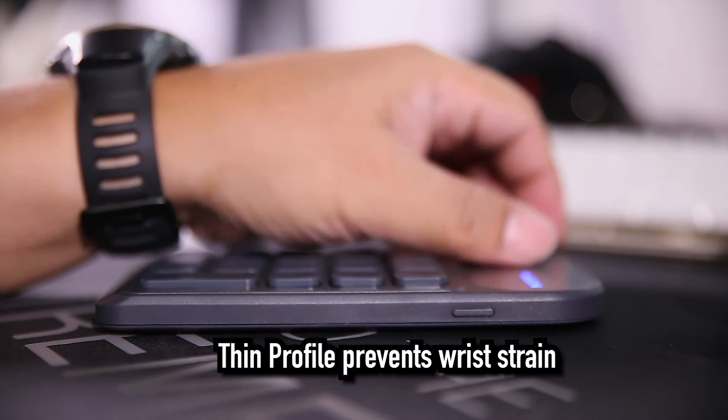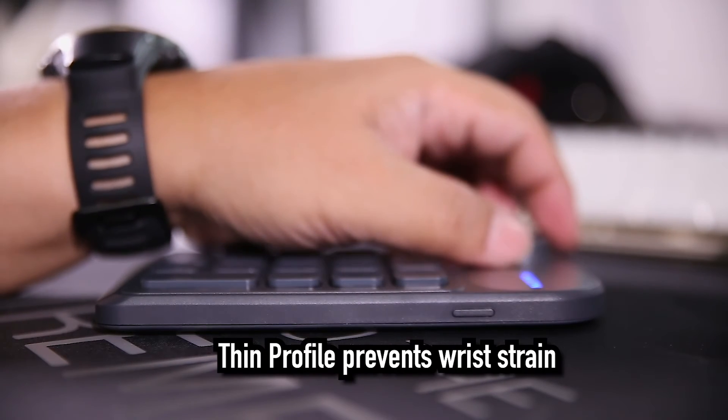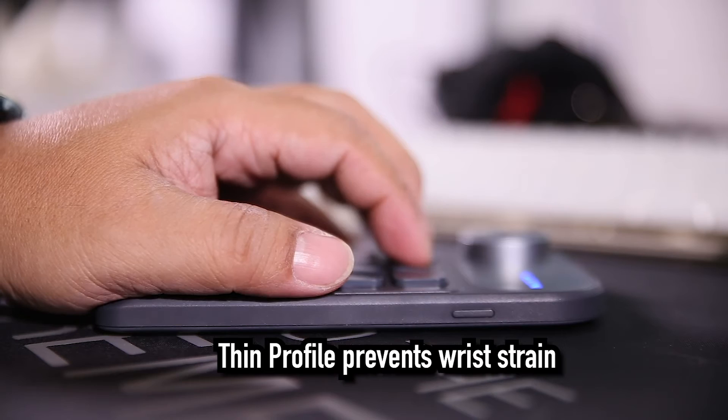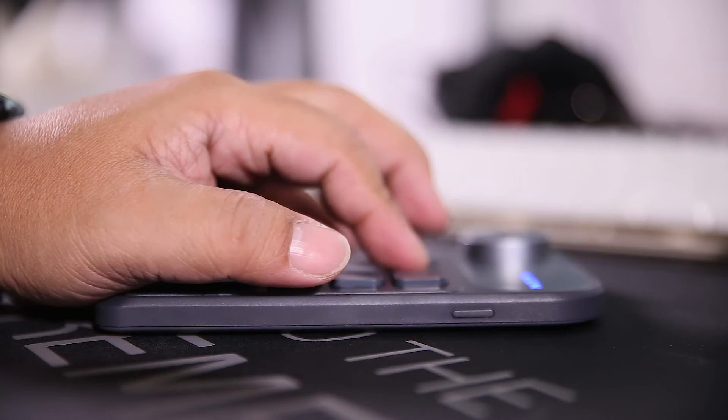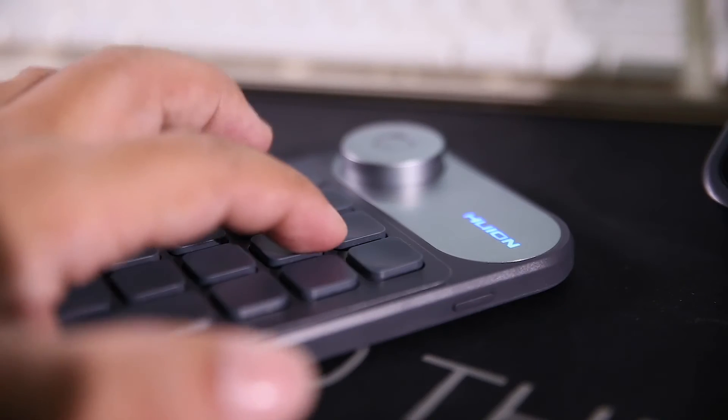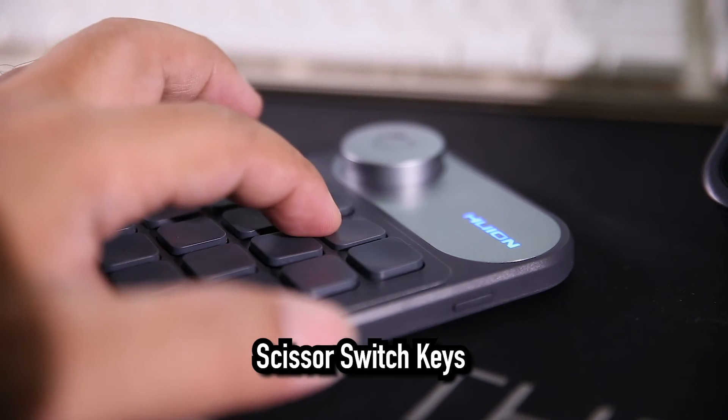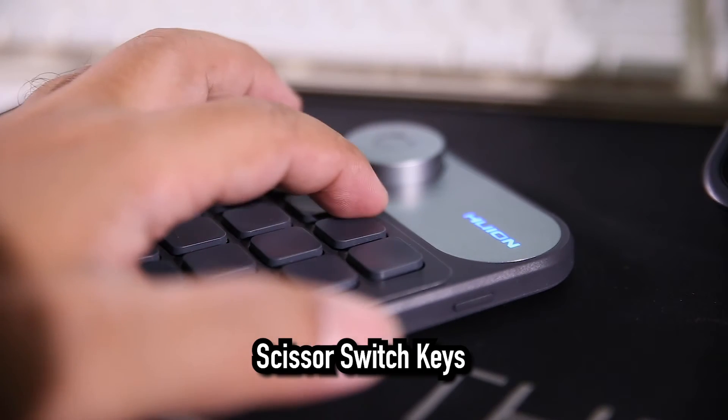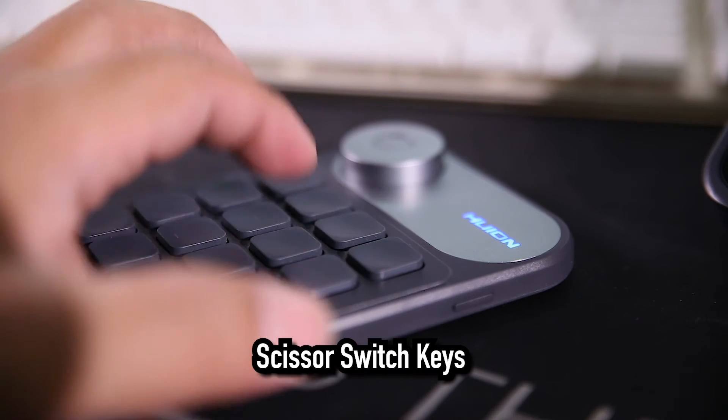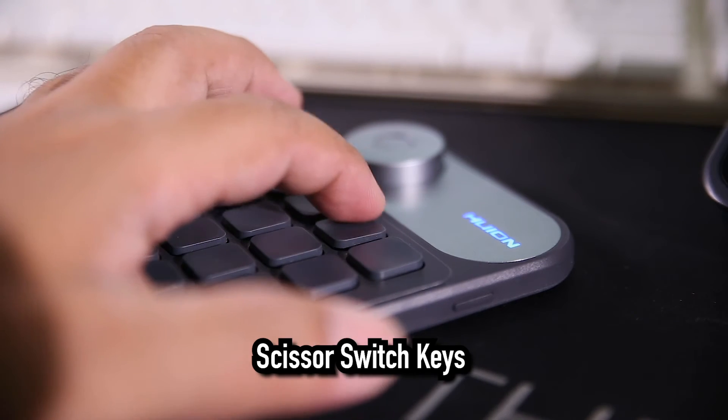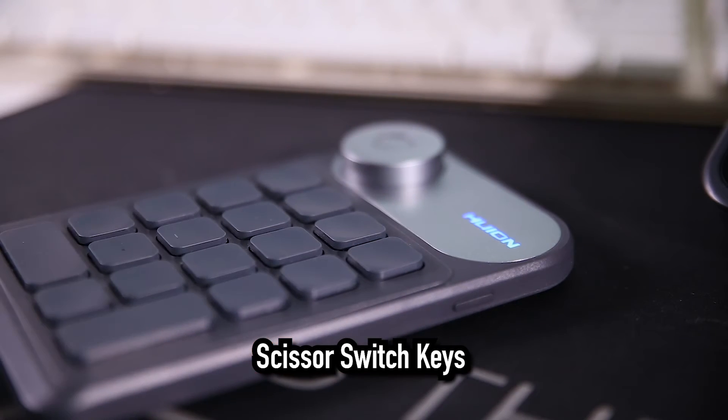The profile is thin. You can use the keypad and wheel for hours without discomfort. The keys are also low profile and silent. The scissor switch keys provide effortless keystrokes in all directions.